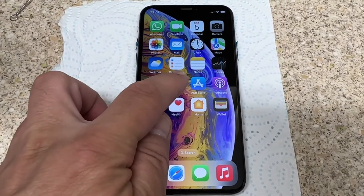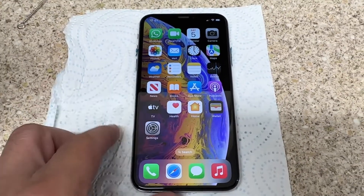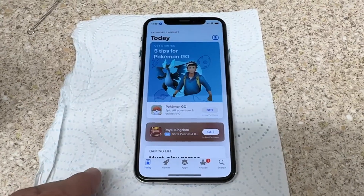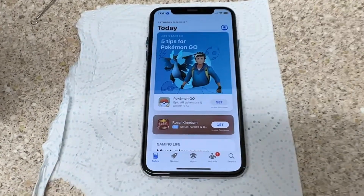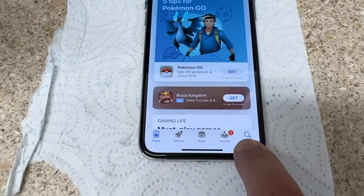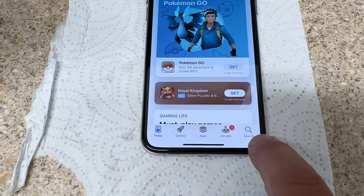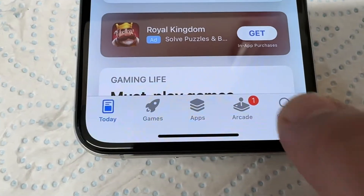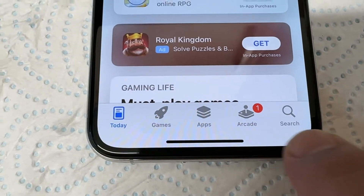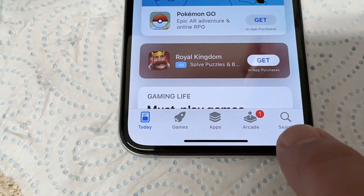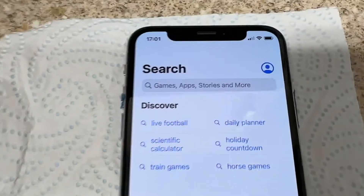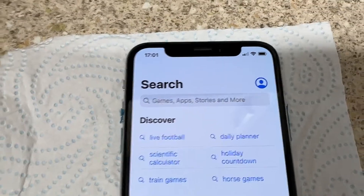Go to App Store, tap the search button, and then type Viber.